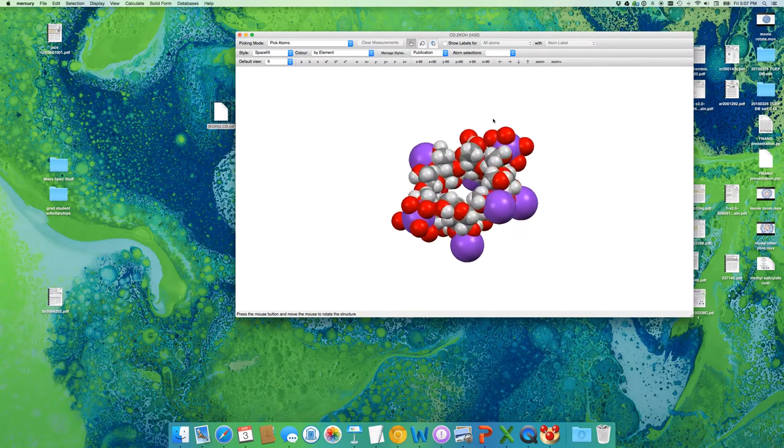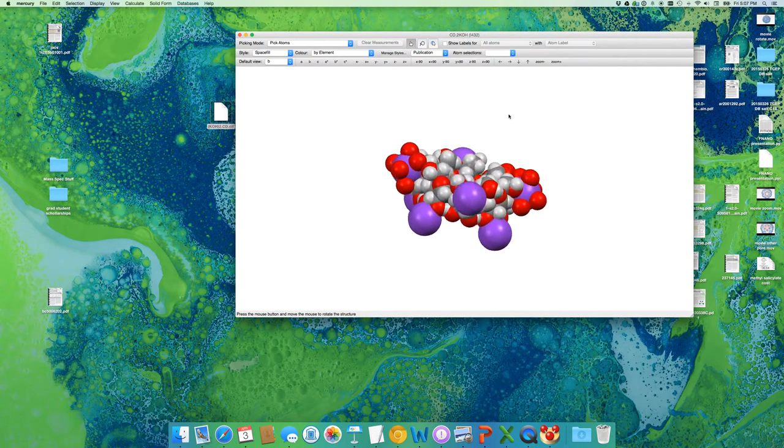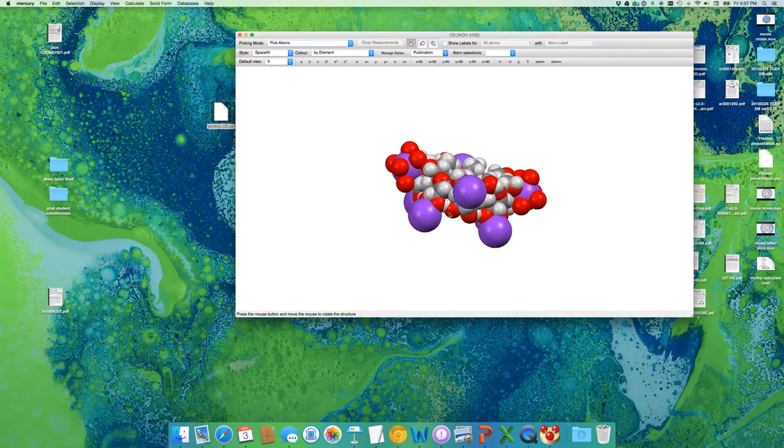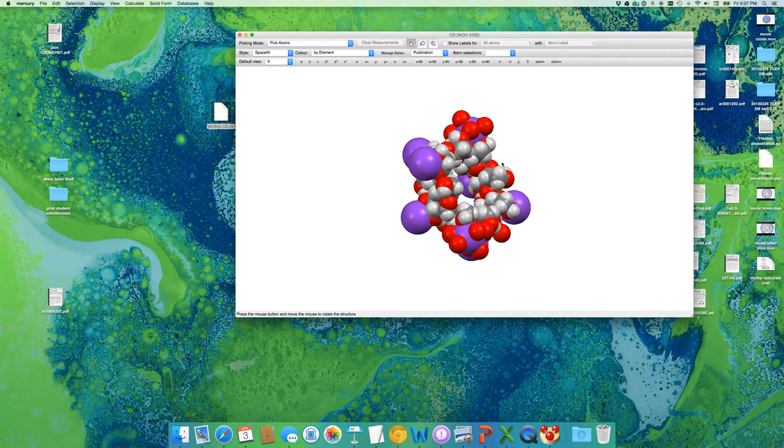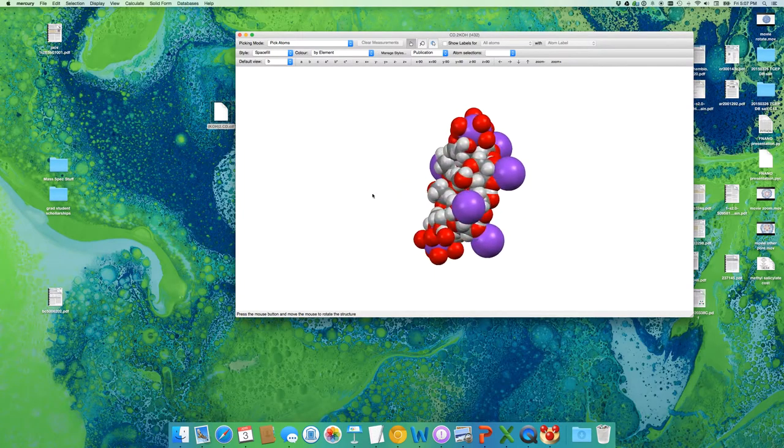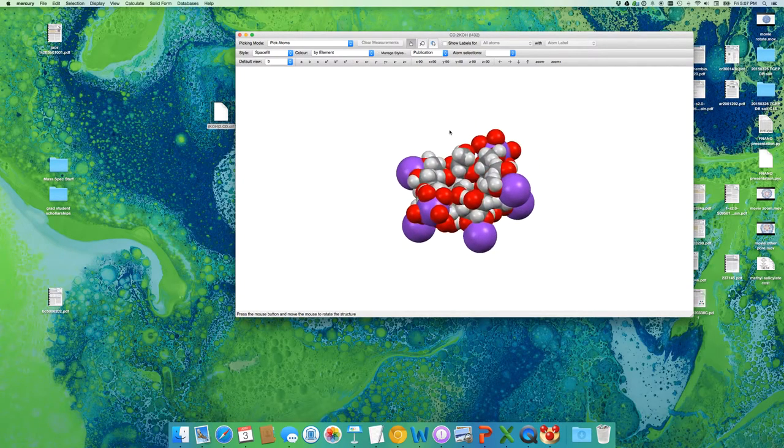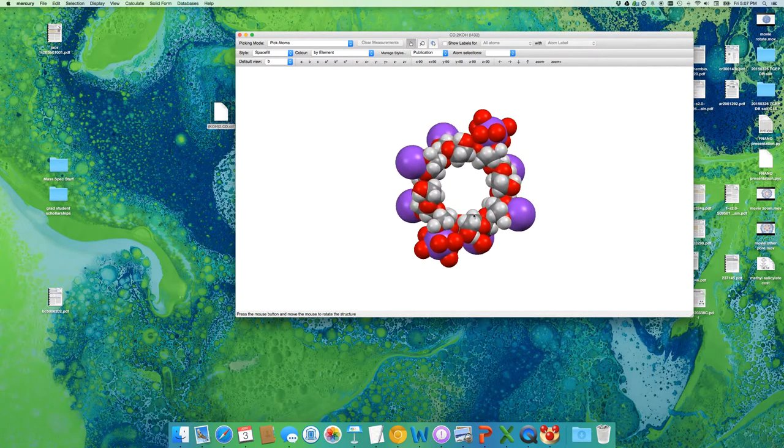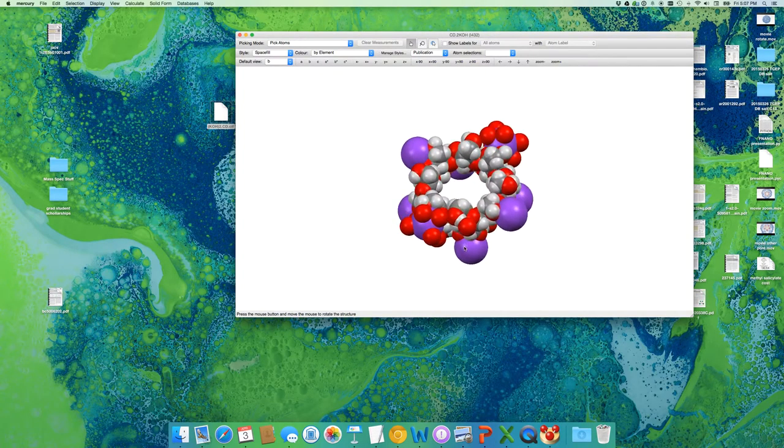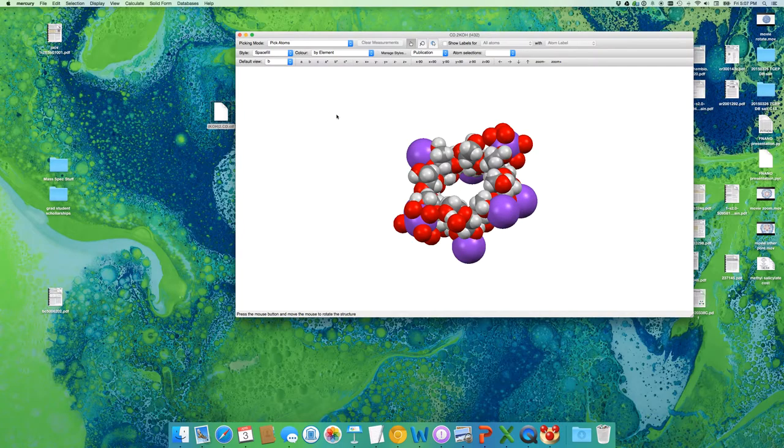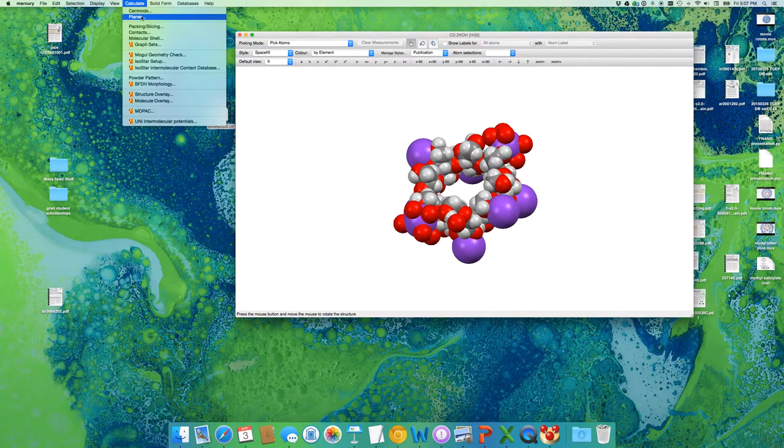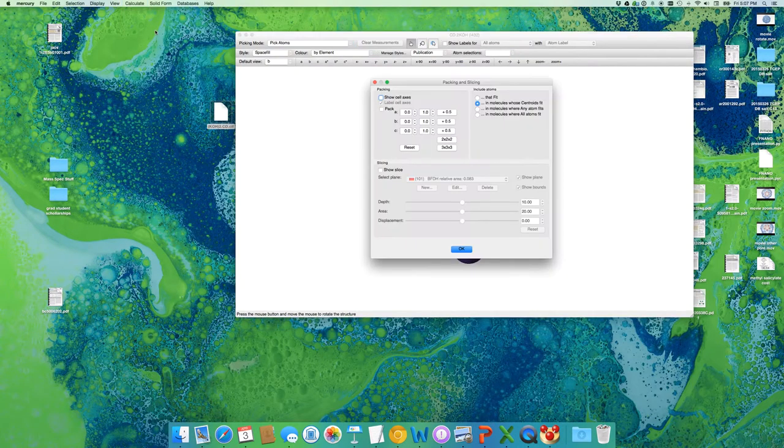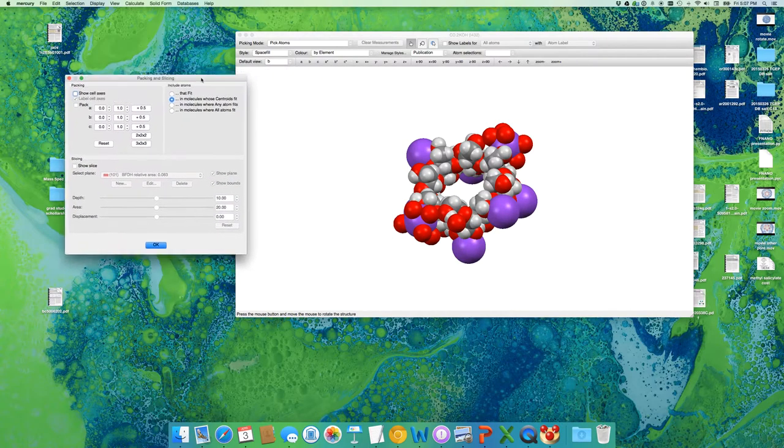It turns out that you start building things together into a big box related by symmetry, into something called a unit cell. And it so happens that our unit cell contains the full CD MOF cube. So to illustrate the whole unit cell, what you have to do is go up to your menu and calculate, packing and slicing. Packing and slicing shows how the crystal packs.